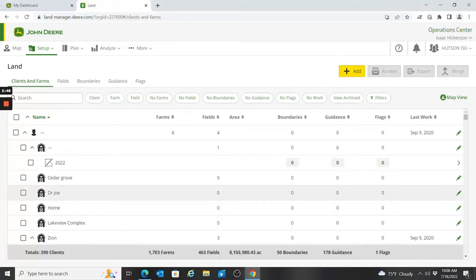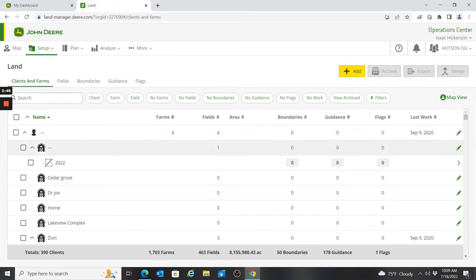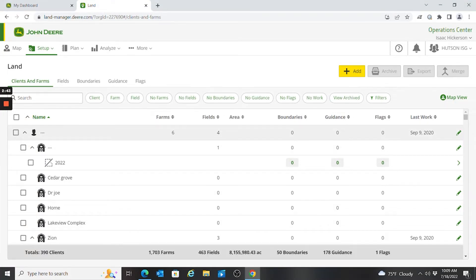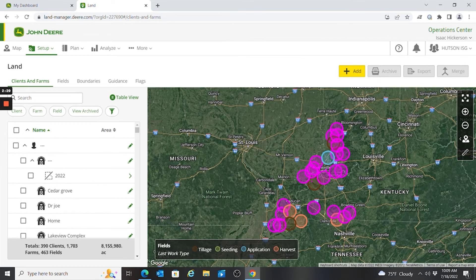In the table view I can see an app with this client — shown with dashed lines — and see I have six farms associated with it and four fields. I can see how many boundaries, guidance lines, and flags I have associated, and when the last work was performed on that field. The totals show up at the bottom.